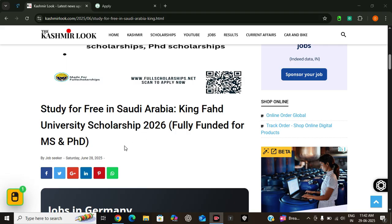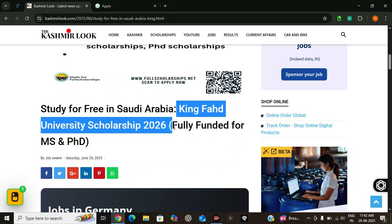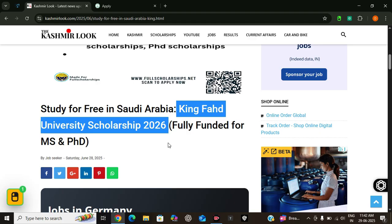Today we are here with an opportunity which is King Fahad University Scholarship 2026. It is a fully funded scholarship opportunity for international students to pursue master's, PhD, or even an MBA at one of the world's top-ranked universities.